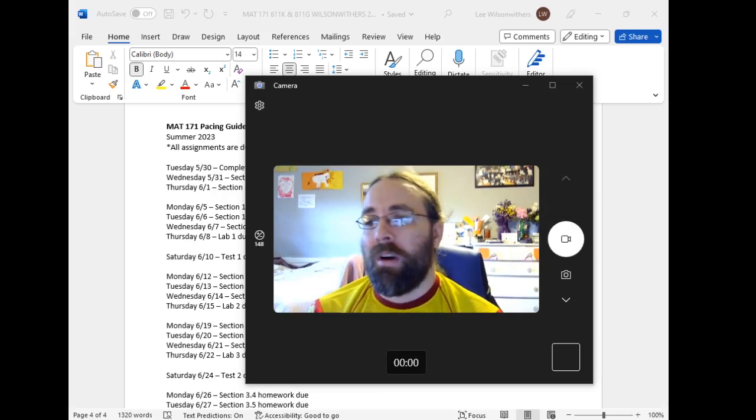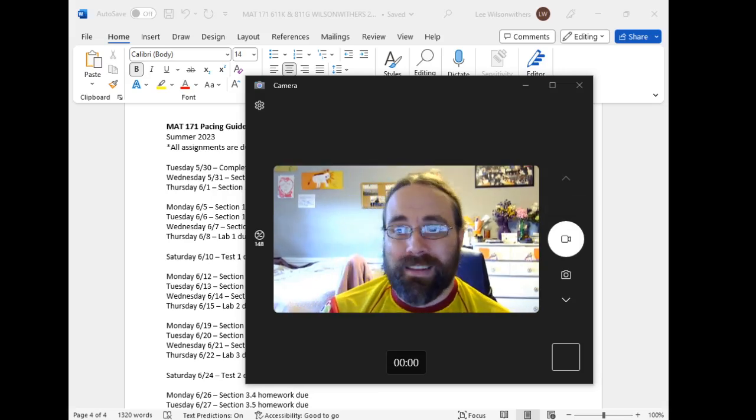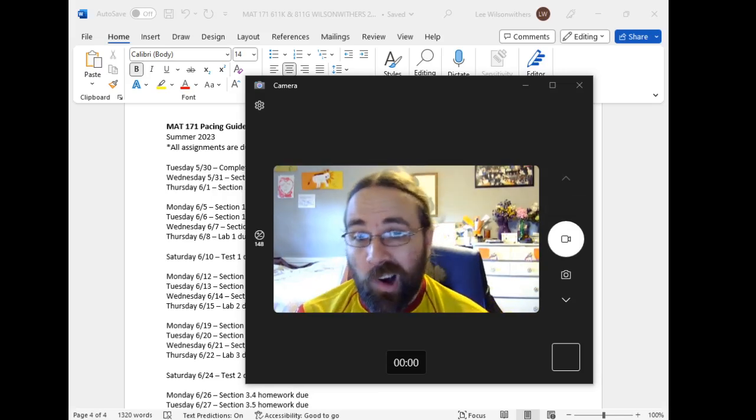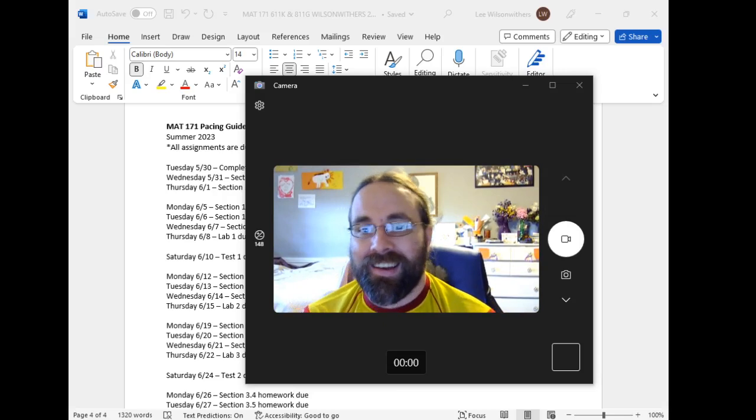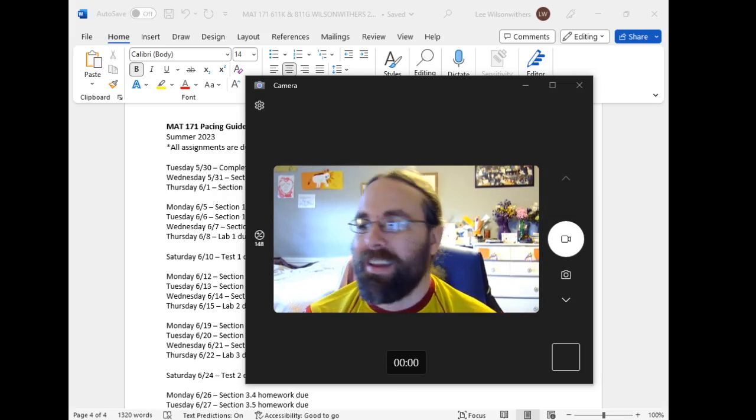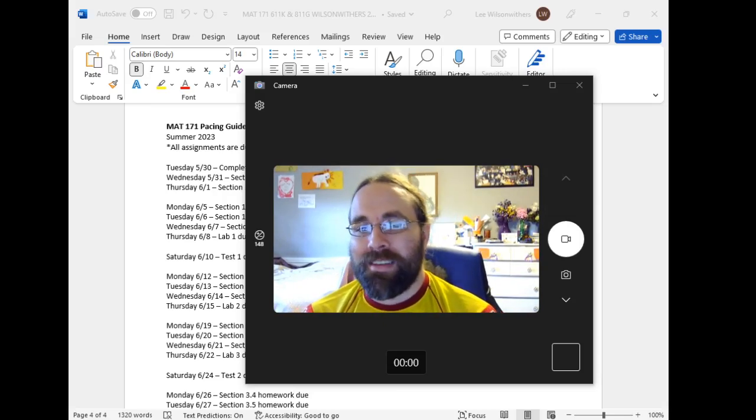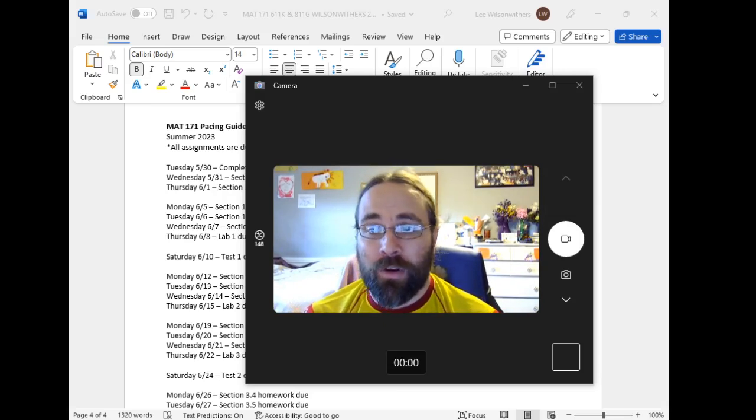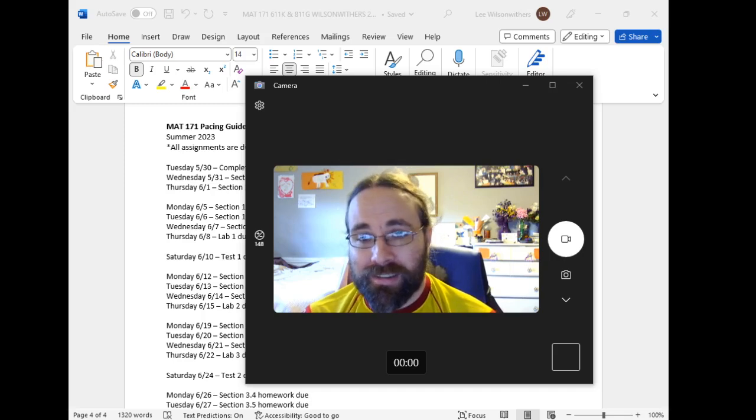Hey everybody! Welcome to Math 171 Online Summer 2023. I'm Mr. Lee. I'm your instructor this summer.